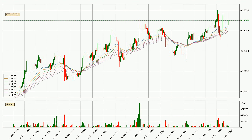Looking at the three hourly exponential moving averages, the price is above the three hourly ribbon, which can be perceived as bullish and the ribbon could play as a support. This means that you should watch if the price could bounce off the ribbon. The current price to watch is around 23.8 cents. The ribbon is relatively spread out so the support should be considered.